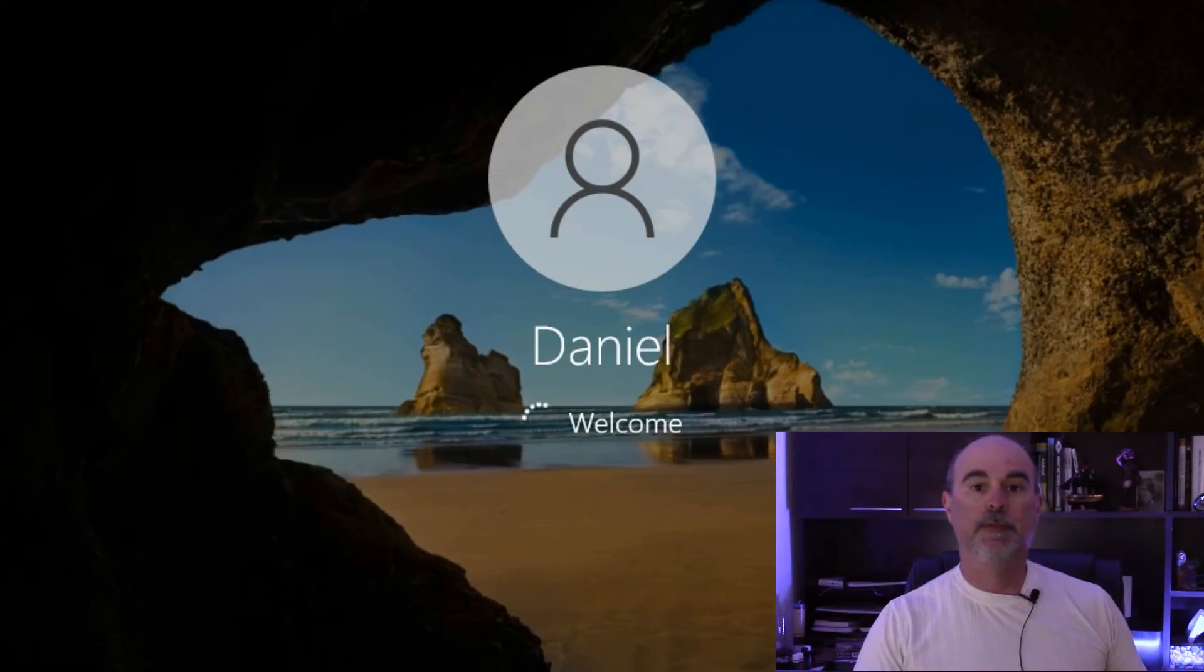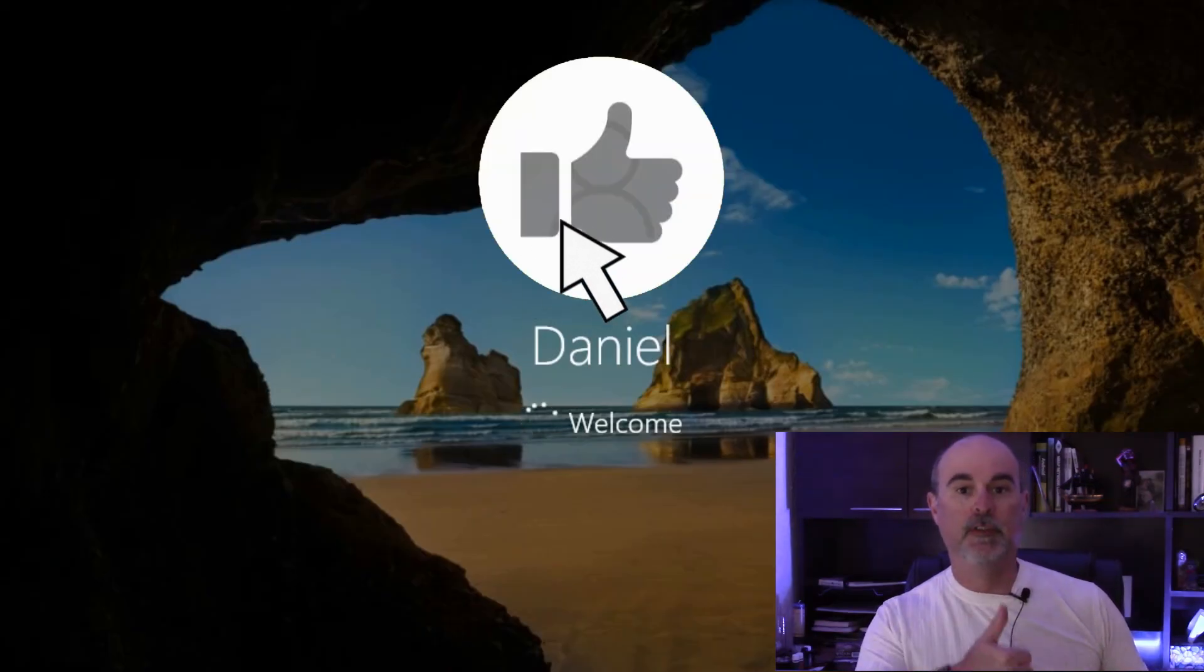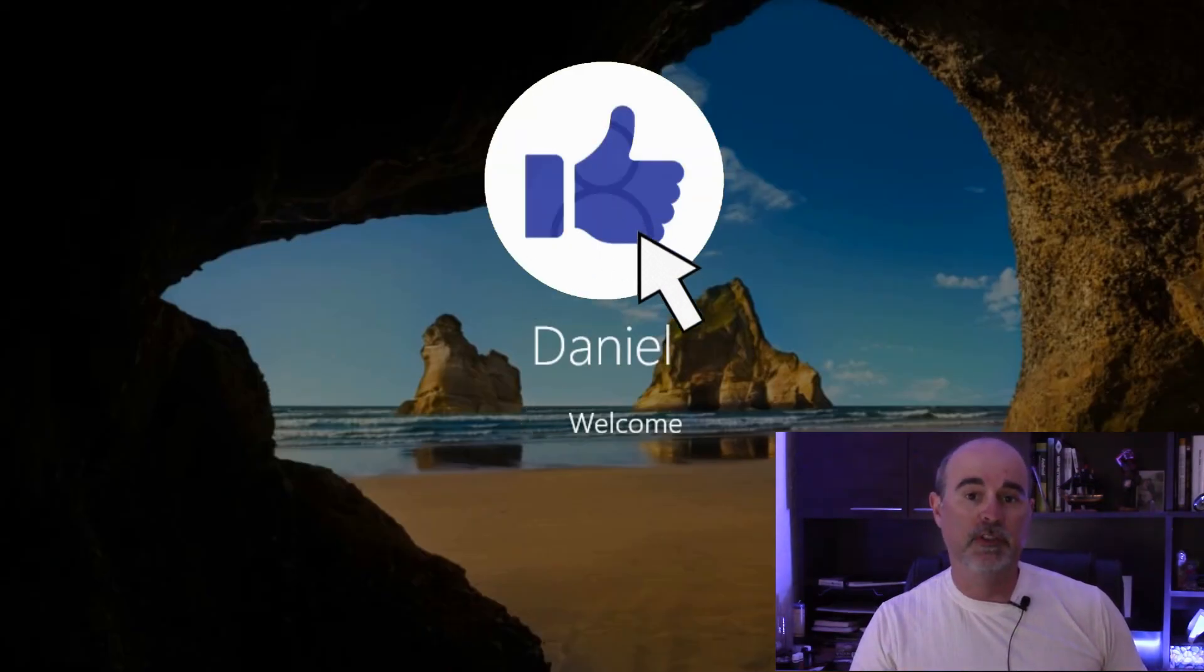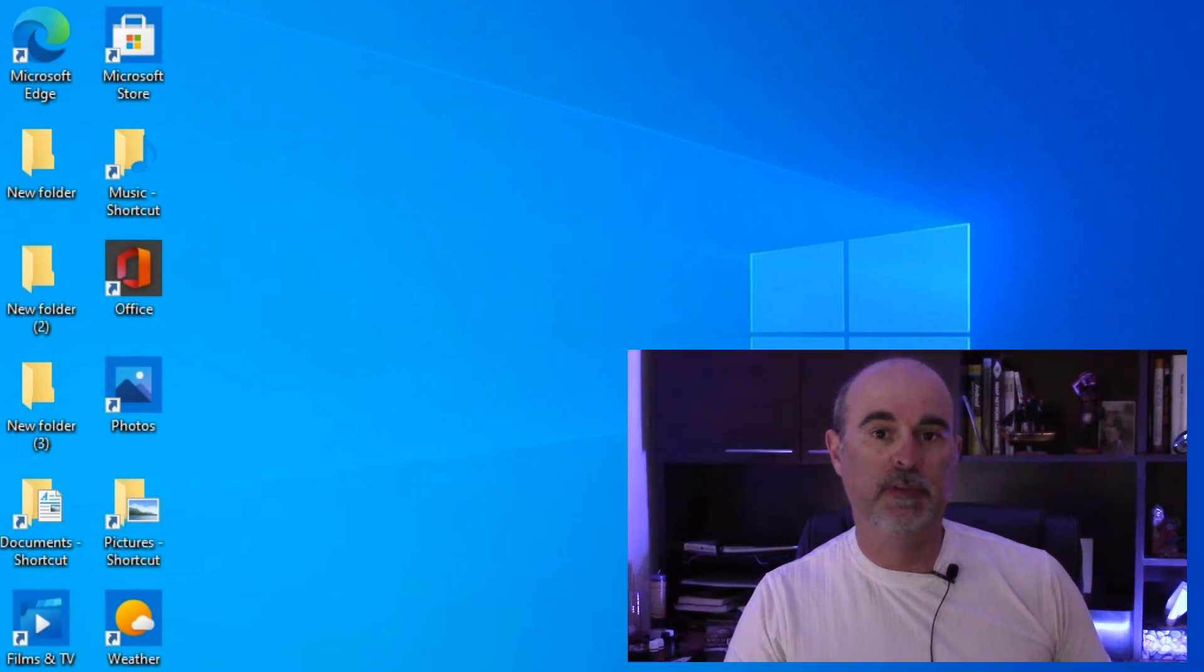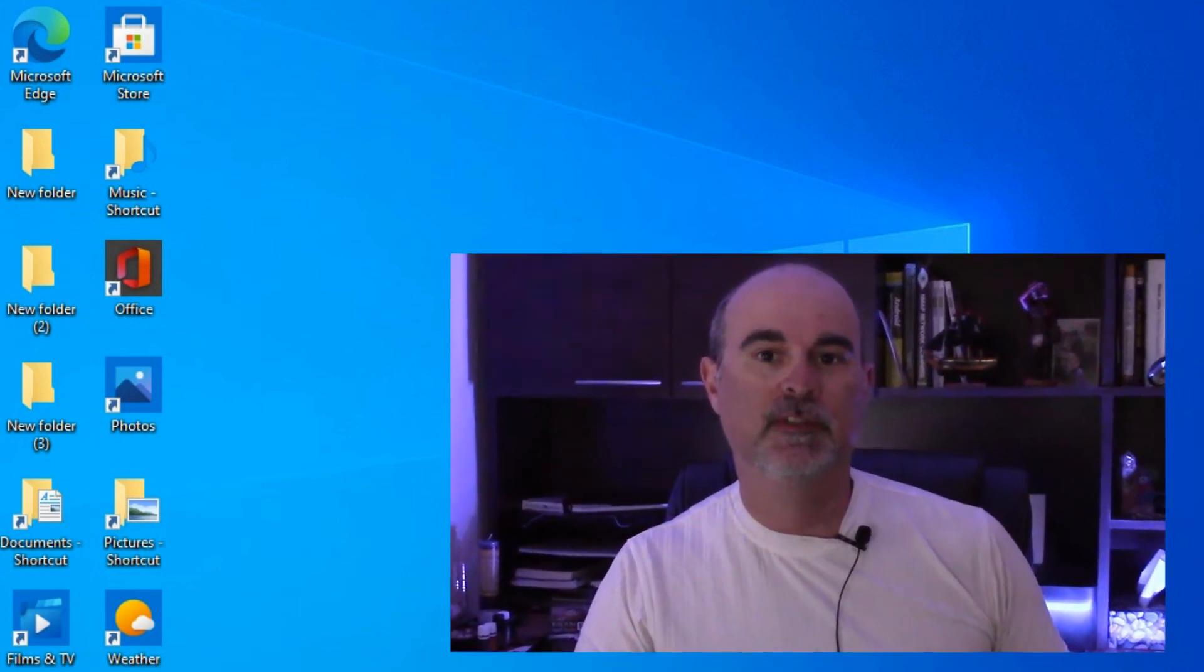If you found this video helpful, please give it a thumbs up, consider subscribing, and we'll see you in future videos. Thanks, bye for now.